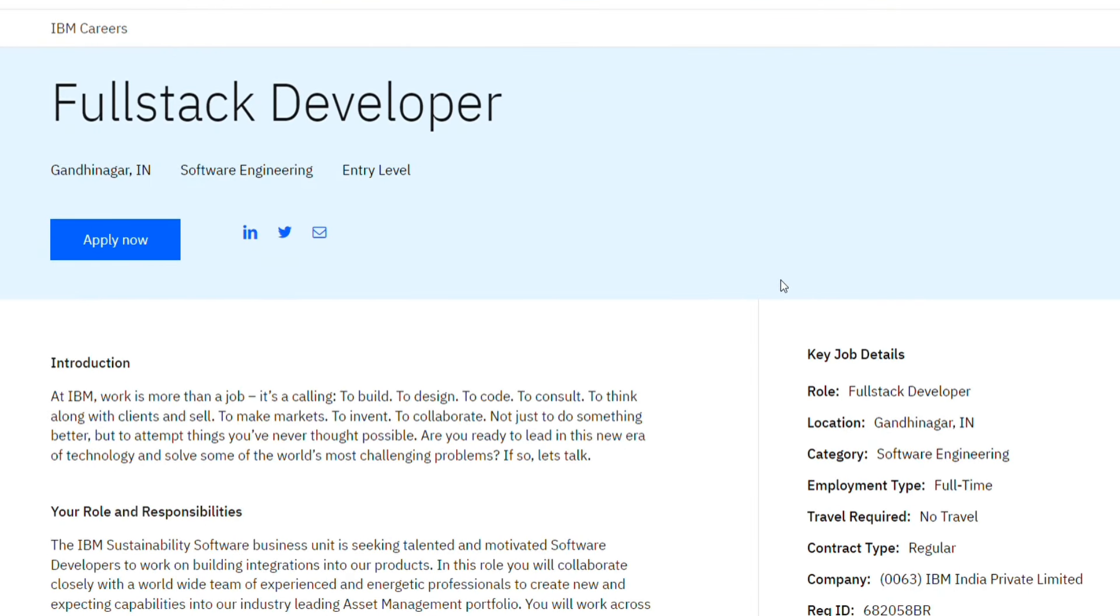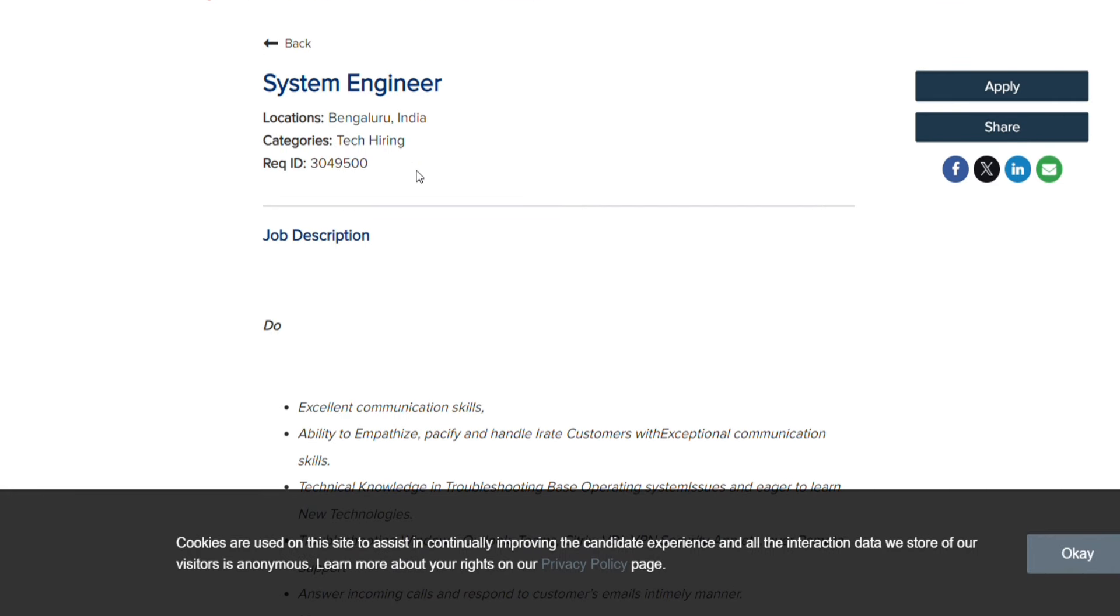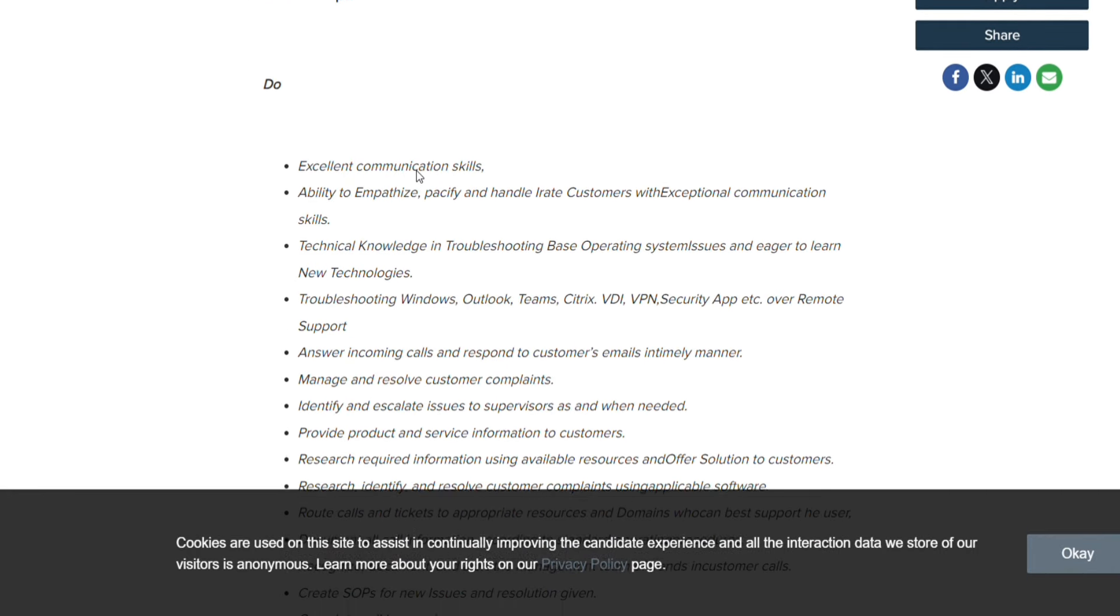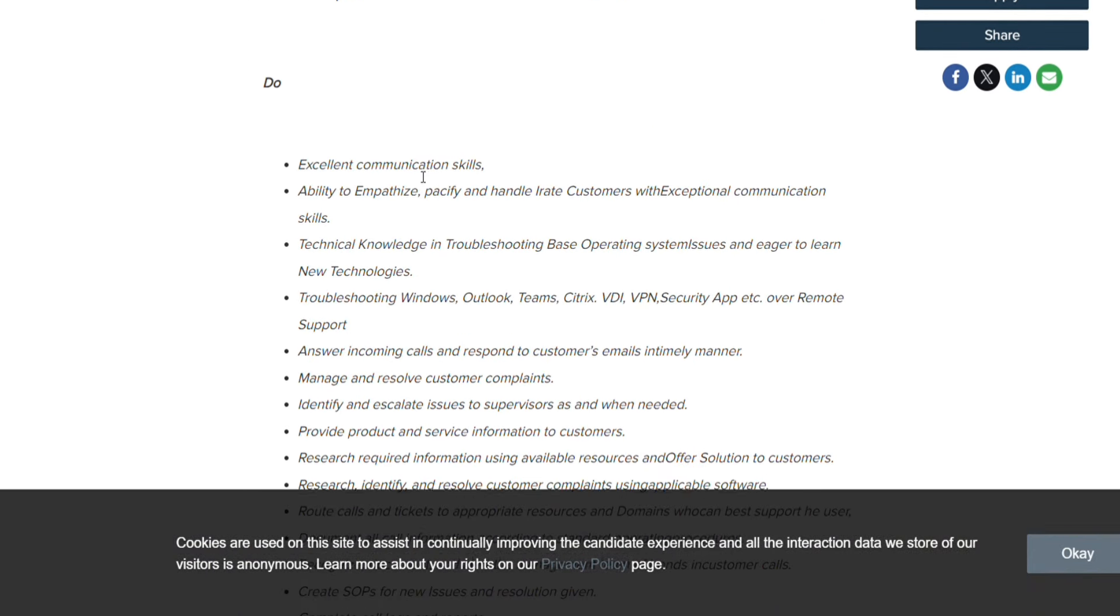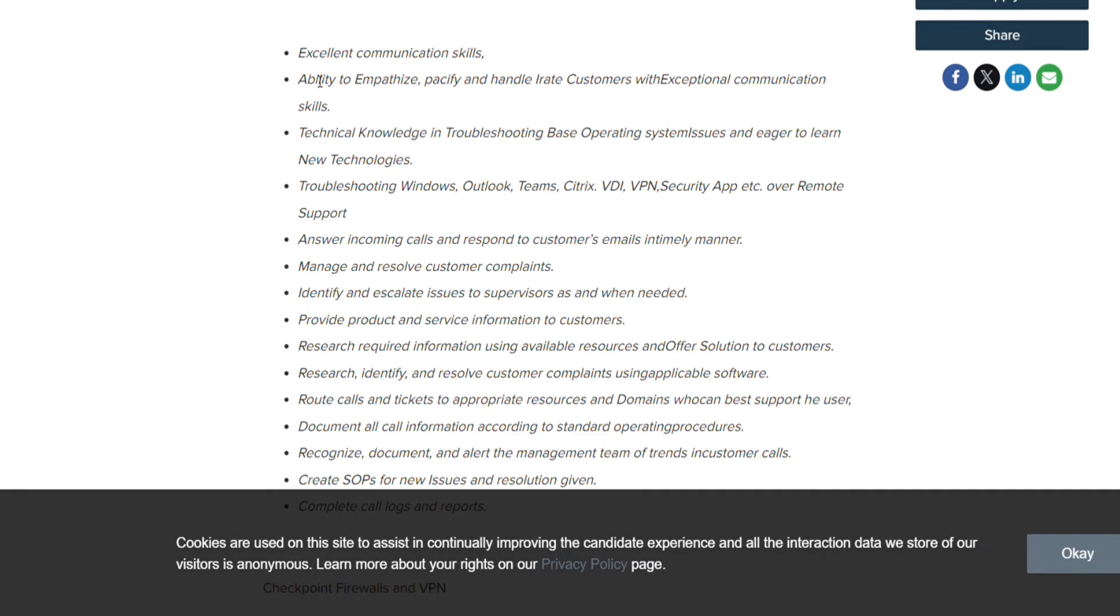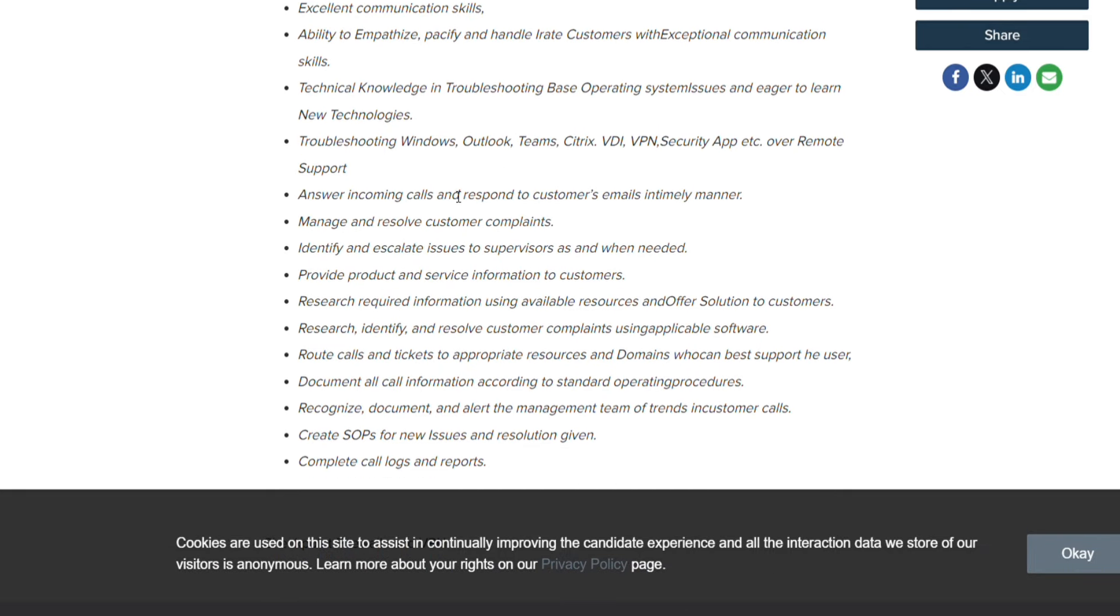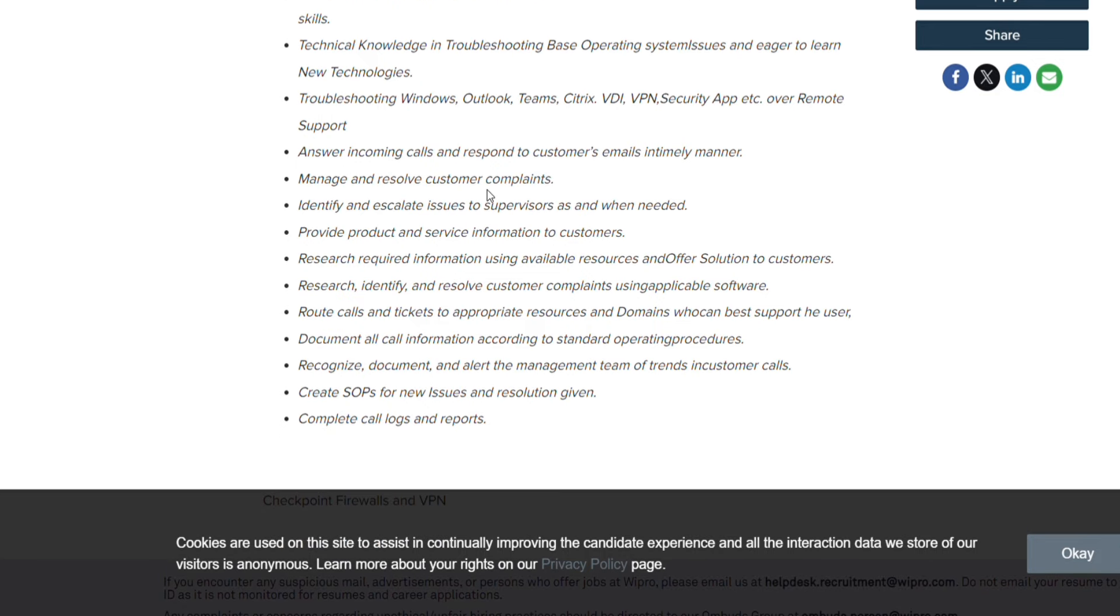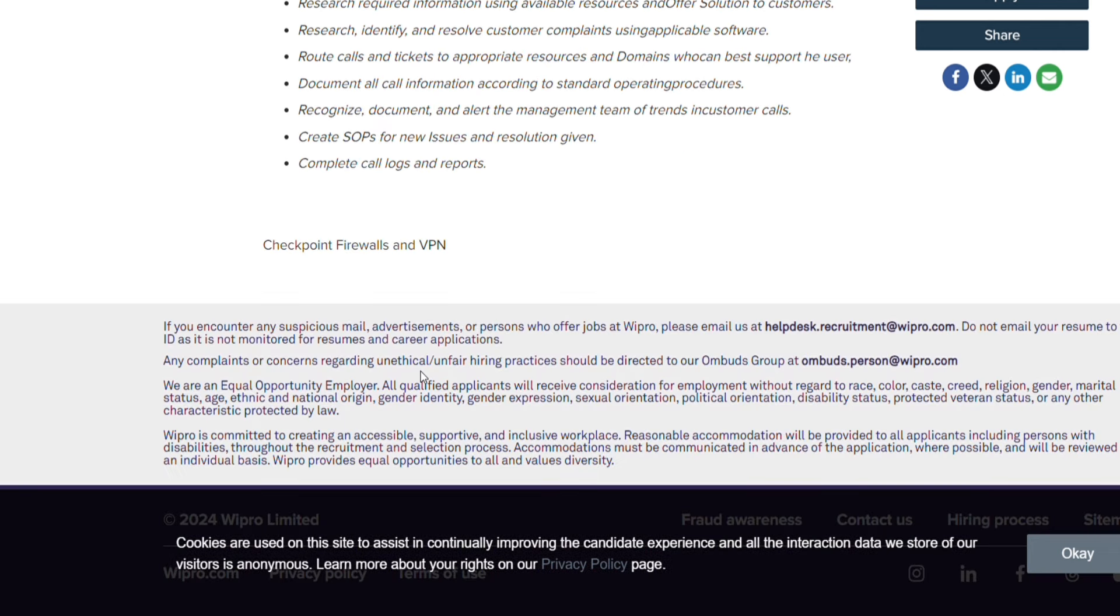Next hiring coming from Wipro - they are hiring for System Engineer job role for Bangalore location. These are the requirements they have mentioned: excellent communication, ability to empathize, technical knowledge, answer to incoming calls, troubleshooting, manage and resolve customer complaints, identify and escalate. This is not going to be a proper developer-based job role.